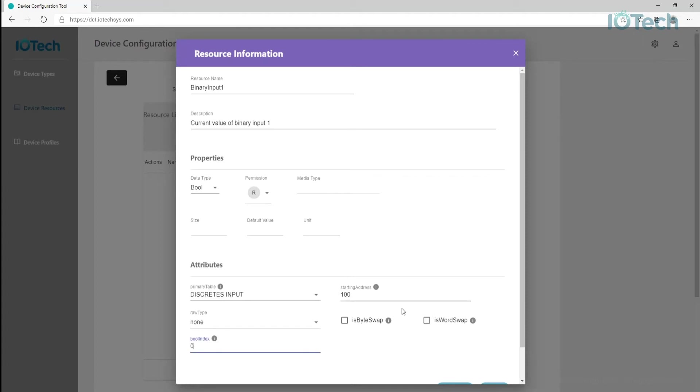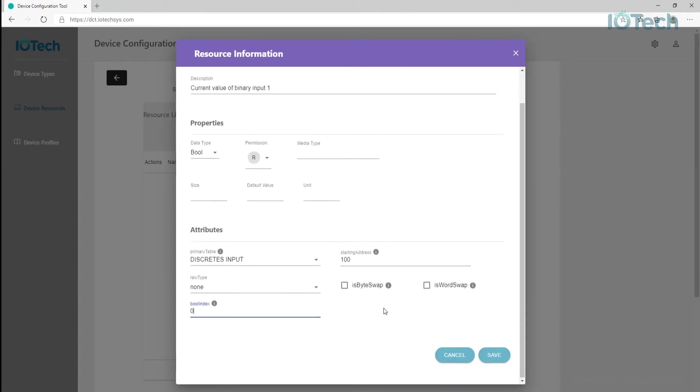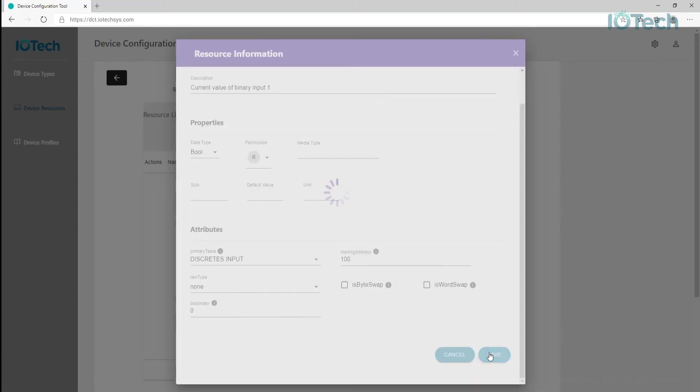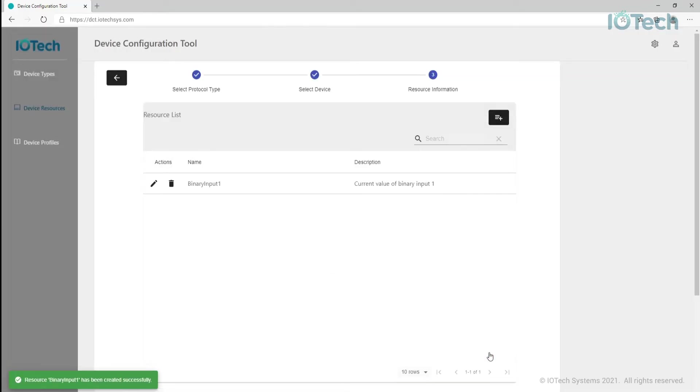Once we are happy, we can save that resource and continue to add additional resources required. And then we can move on to generating the device profile. I'll spare you watch me type in the other device resources in this video and skip ahead to device profiles.